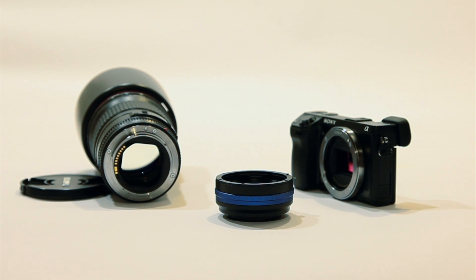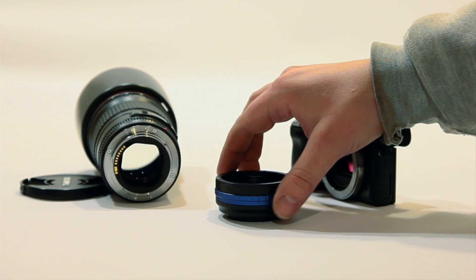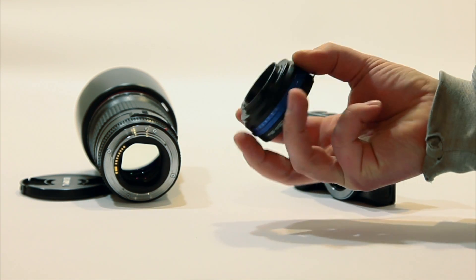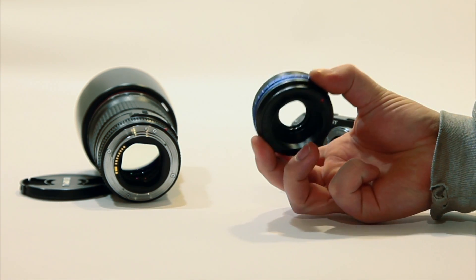Hey, what's going on? It's Jay from Sony Alpha Lab and in this tutorial I want to go over this Photodiox adapter and it's pretty cool.